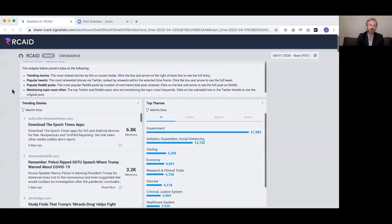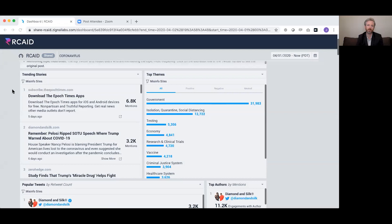What we've done here is: the Poynter Institute has a database — a worldwide network of fact-checking organizations, one of which is represented today on this call. They flag myths, misinformation, and disinformation. We check every morning, look for what they've flagged, and add that into this dashboard.